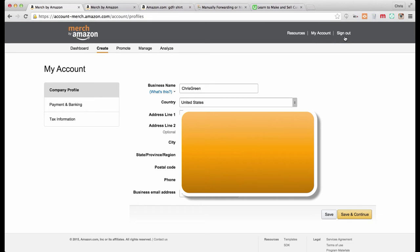So there's three main parts to your account. The first part you're going to see is your company profile. You're going to have your name, your address, your phone number, contact information. This is very easy to do.